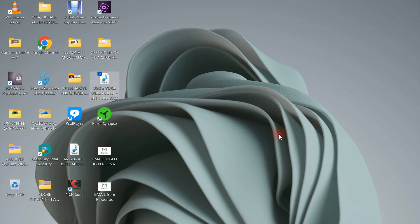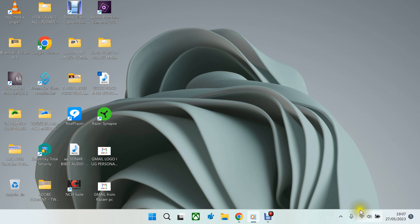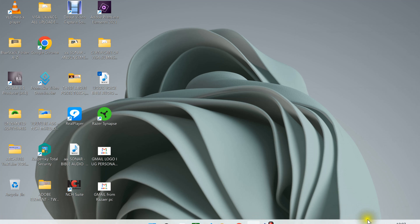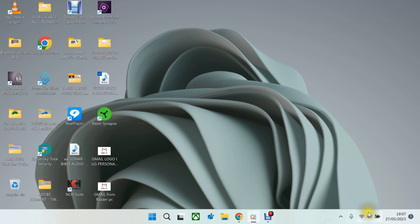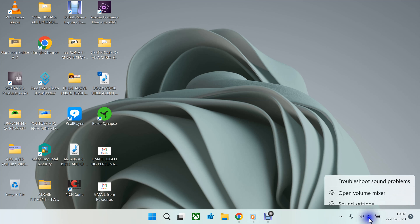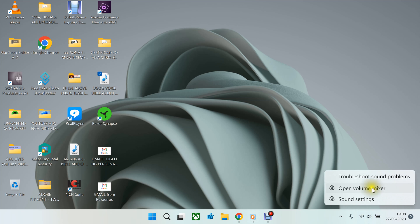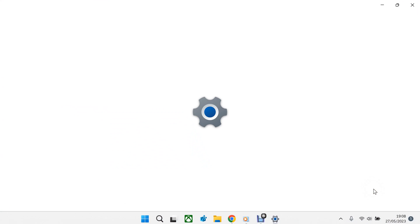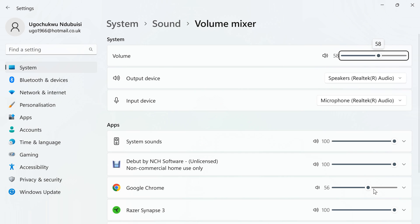By doing this, you bring your mouse on this sign, this volume sign. Then, you do right click. Then, you left click on open volume mixer. It opens this.